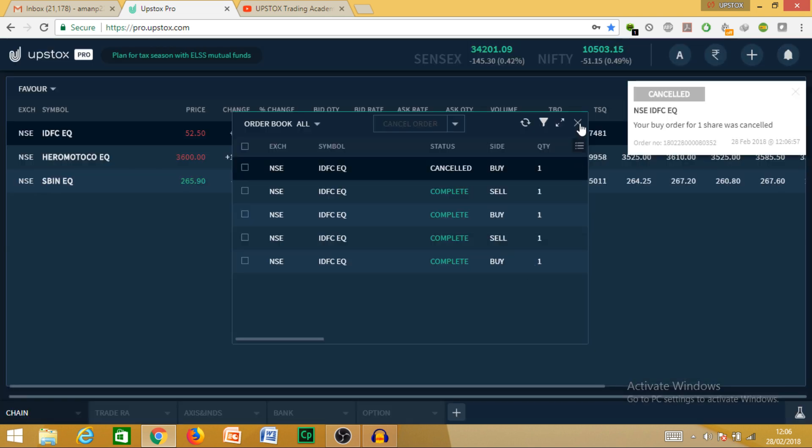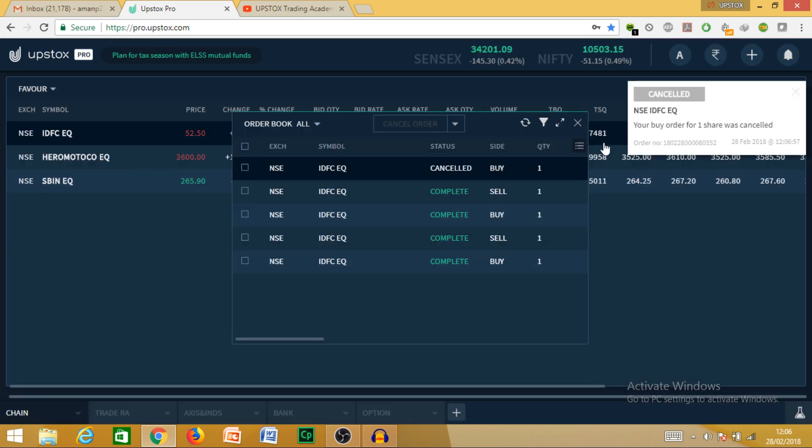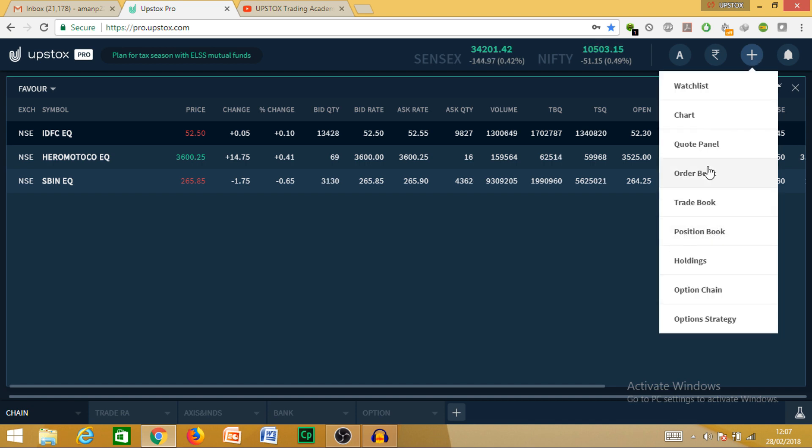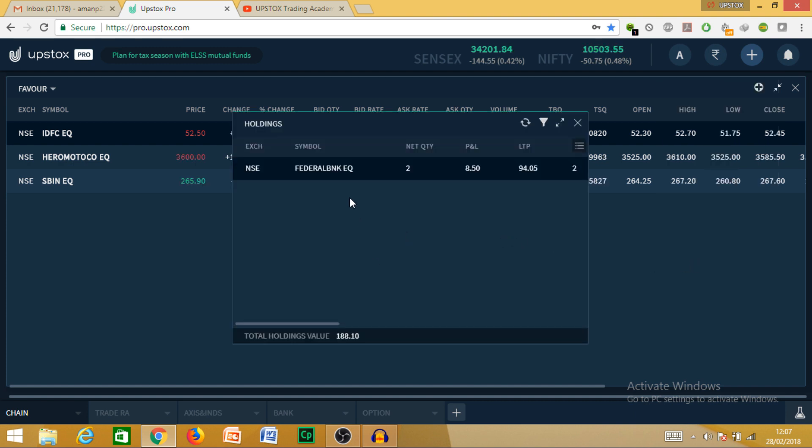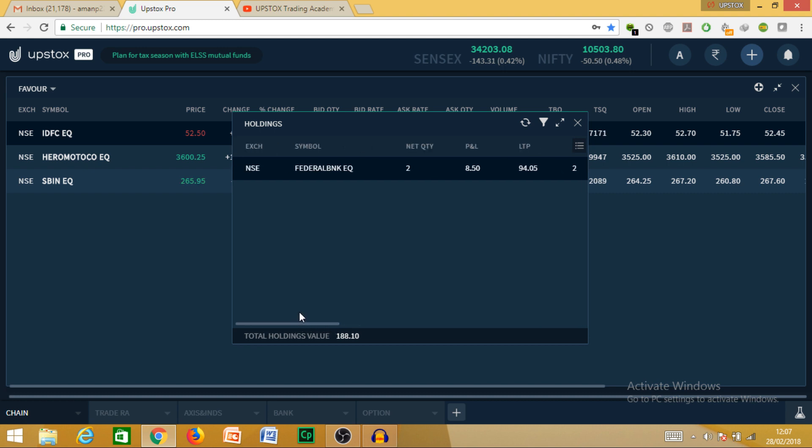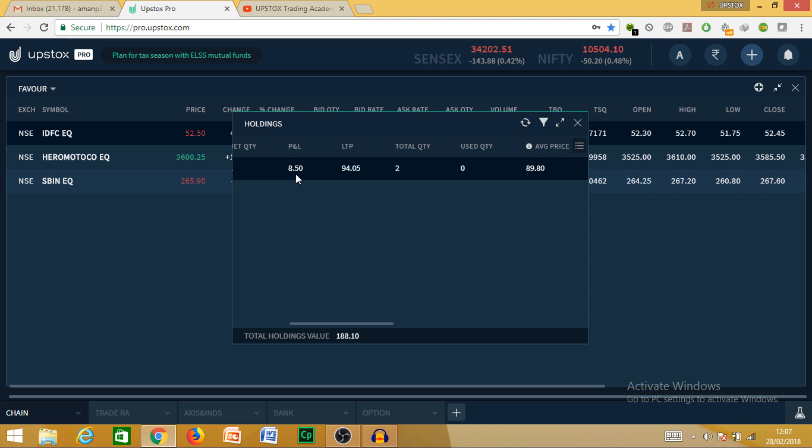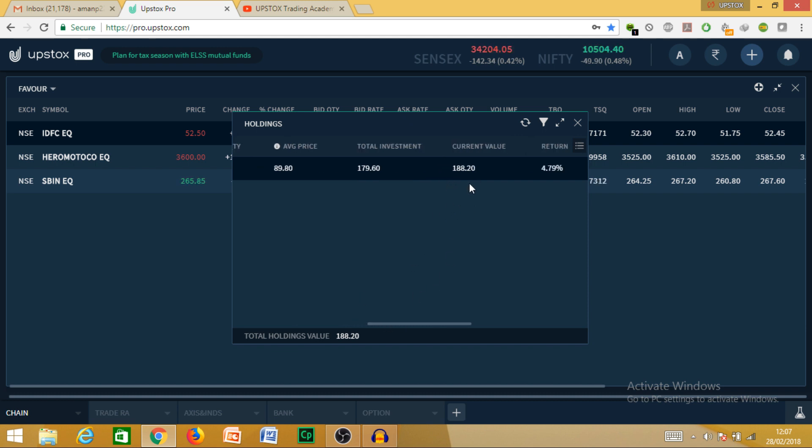Next, our next topic is about position. I have told you about position as well as trade book and order book. Now I am going to tell you about holdings. For example, I have Federal Bank two shares I already bought to show you. In holdings, you will see after two days this is the Federal Bank holding. My delivery quantity is two. You can see here the profit is about 8 rupees 50 paisa. Average price is 89.80, total investment is 179, and currently the price is 88.20. I am getting a return of 4.73 percent. You can check it; it will vary according to the market.